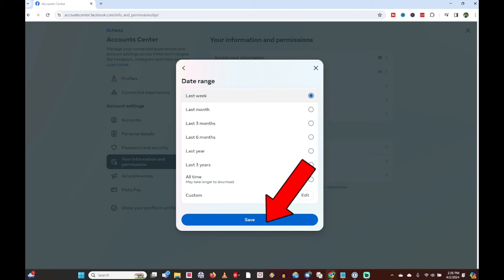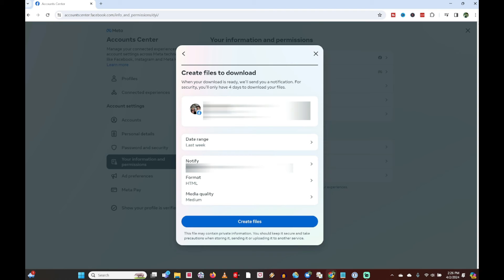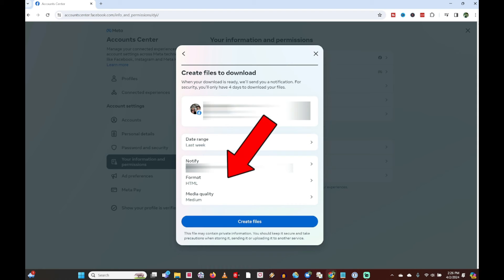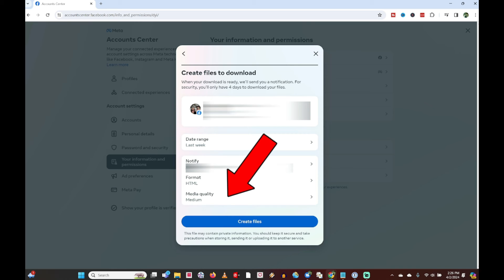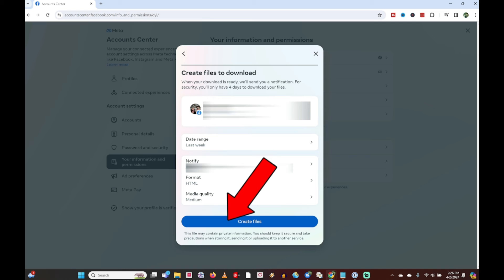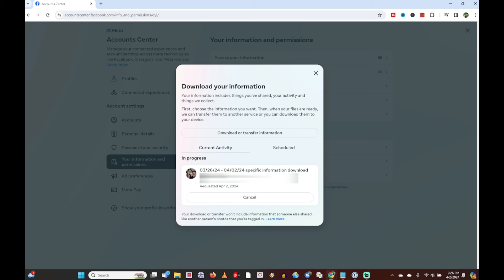I've checked 'Last Week' and now I'm going to click the blue Save button. You've also got options to change the notification email for when processing is done. You can change your format — HTML or JSON. JSON might have slightly more information, but I'm just going to choose HTML for now. As far as media quality you can do low, medium, or high. I'm going to choose medium, though you might want high quality if you're planning to create prints or want higher resolution pictures.